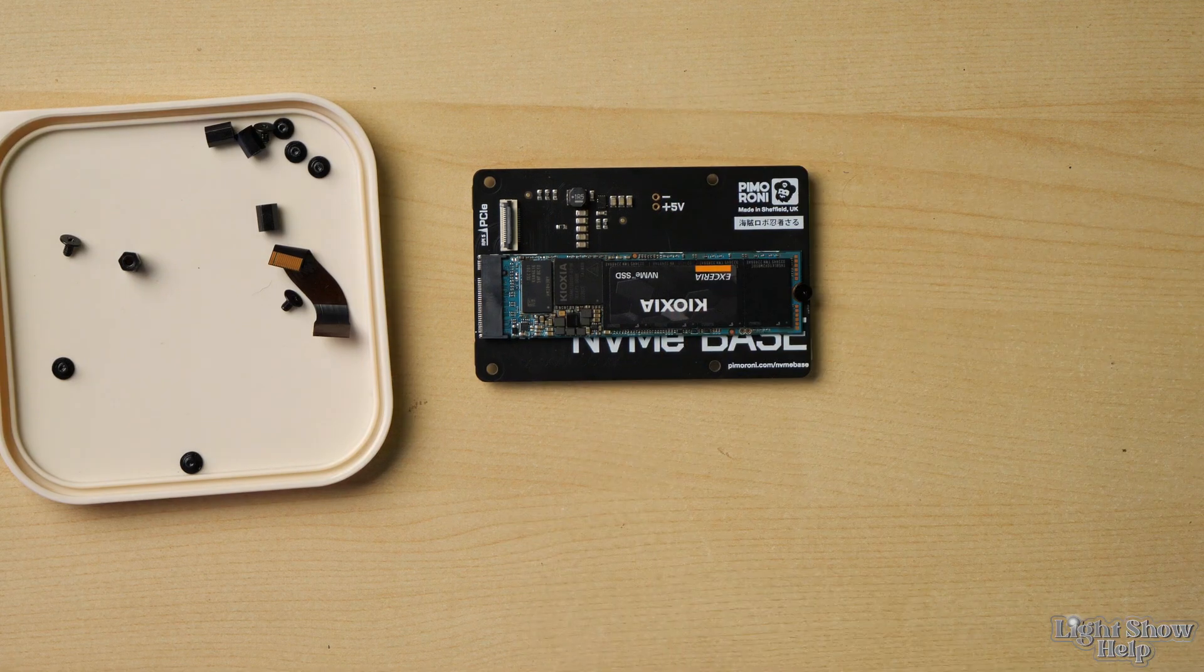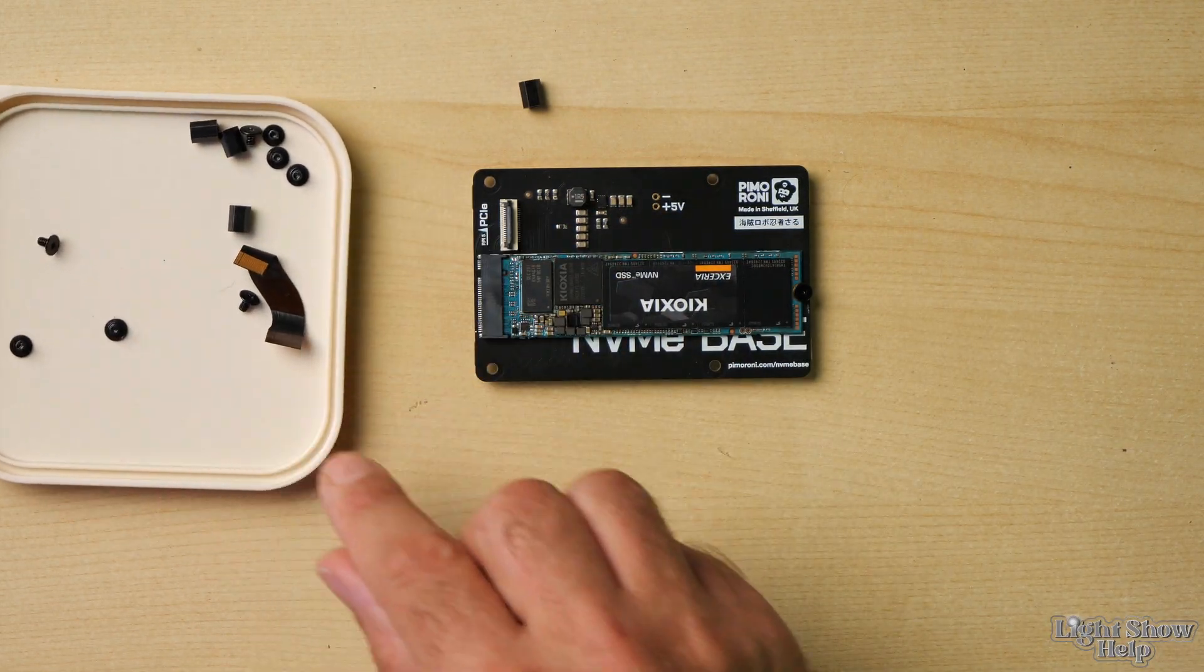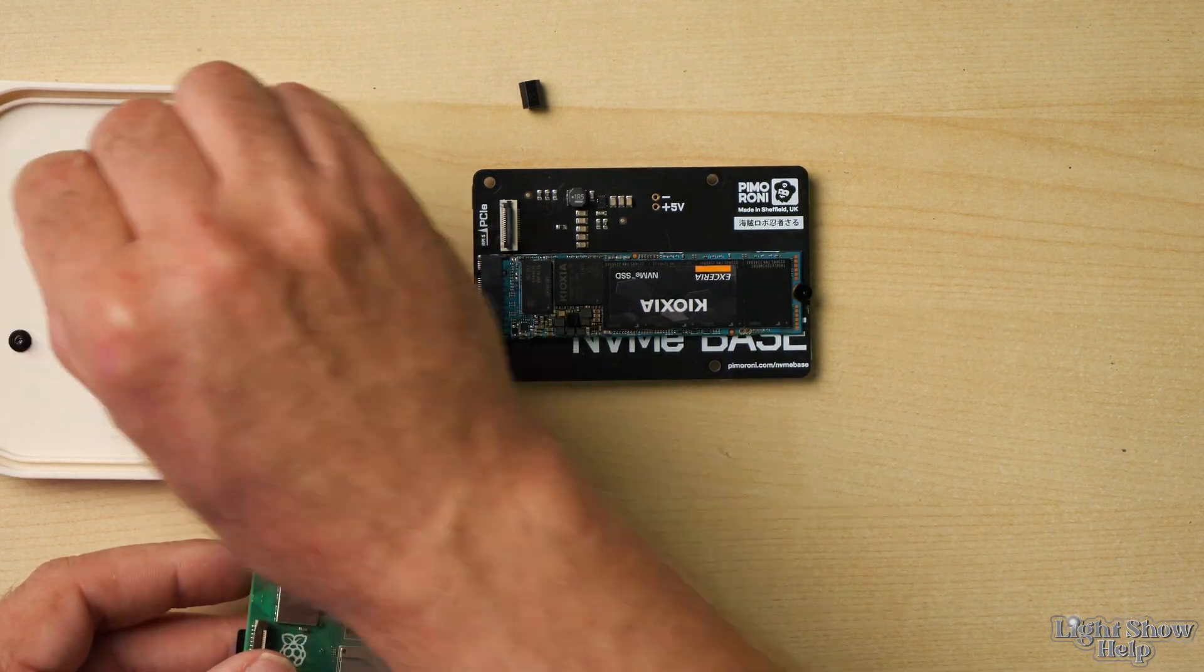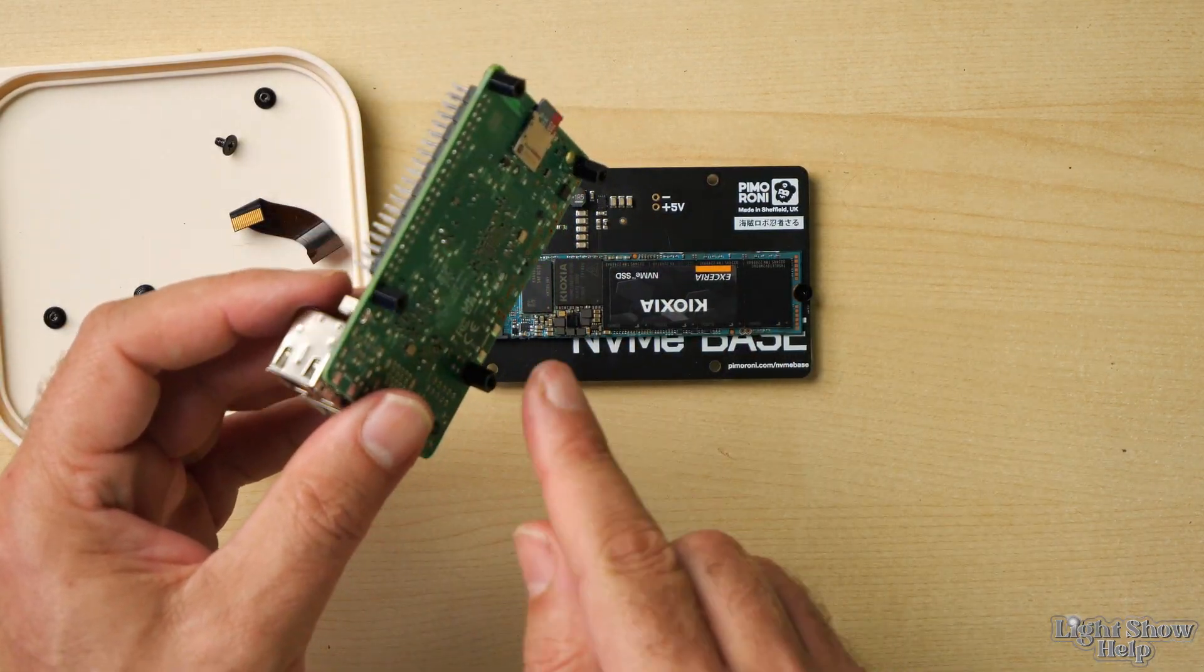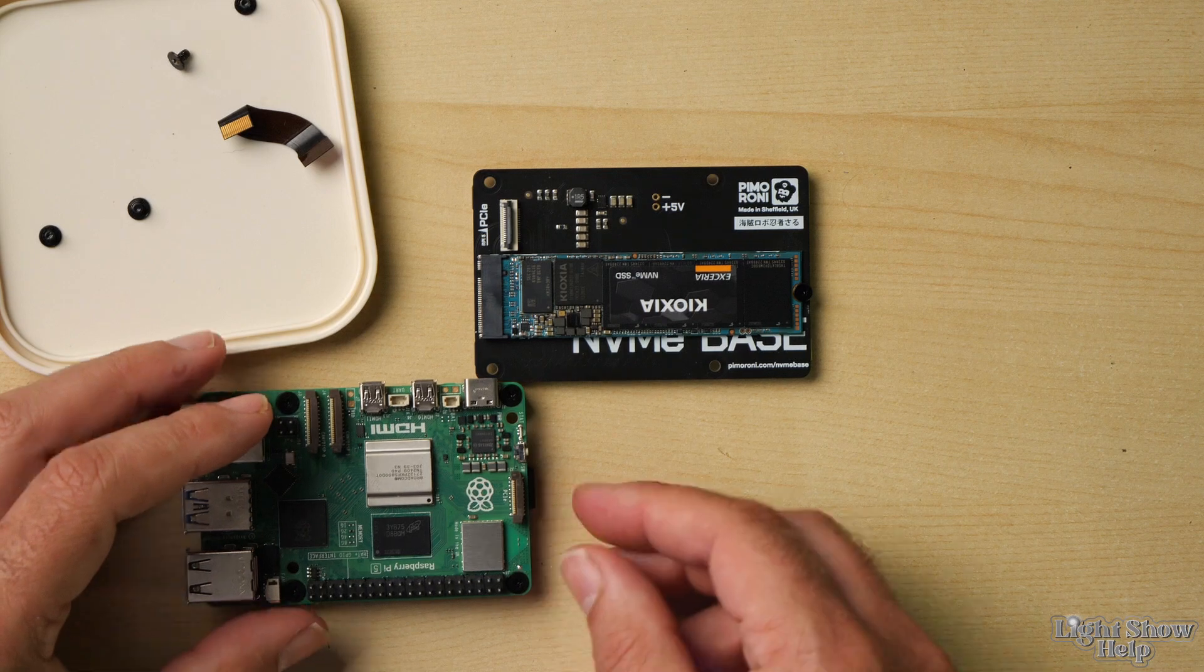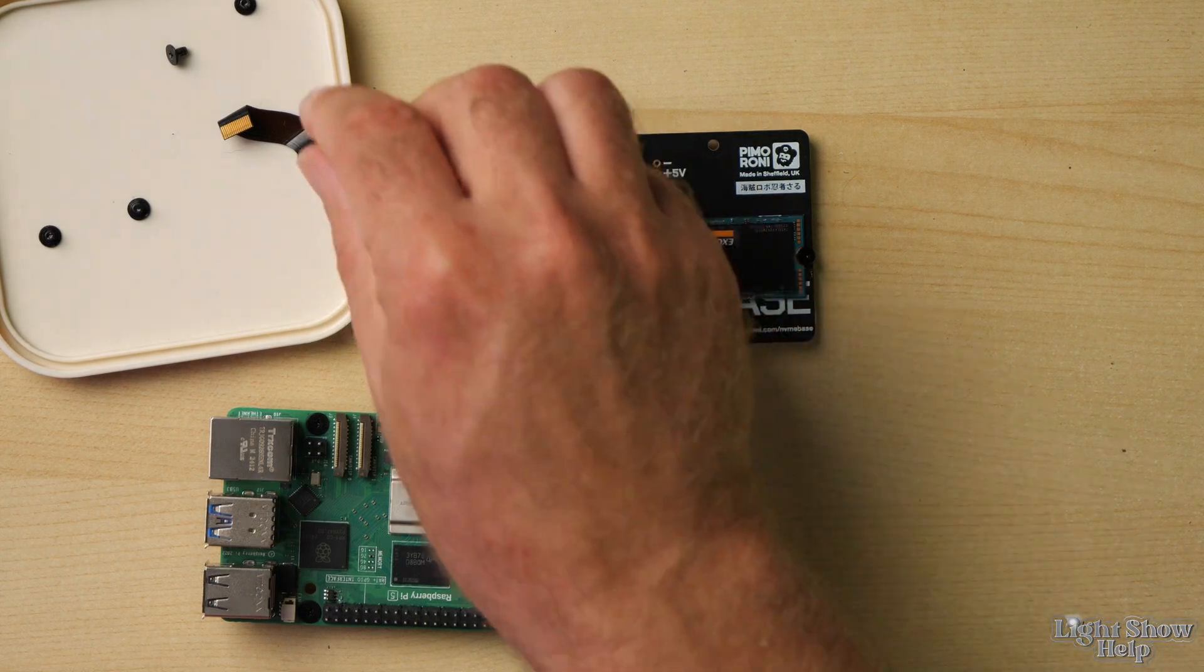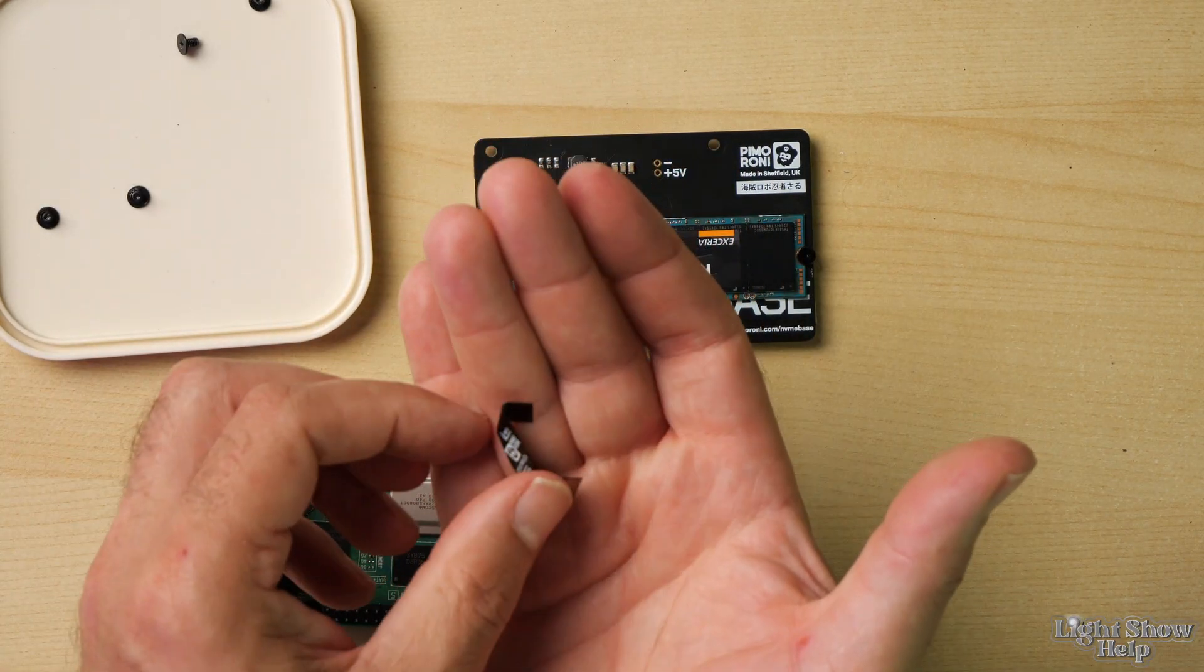Next thing to do is we've got a whole little set of standoffs and bolts to connect them all together so we can install those onto the Raspberry Pi. That's the four standoffs all installed.